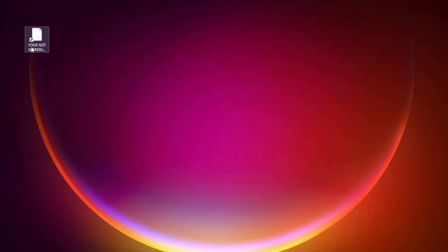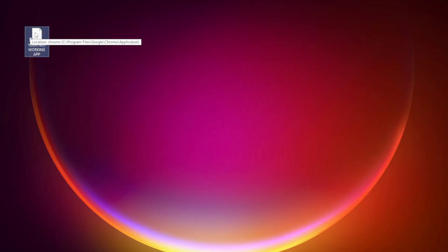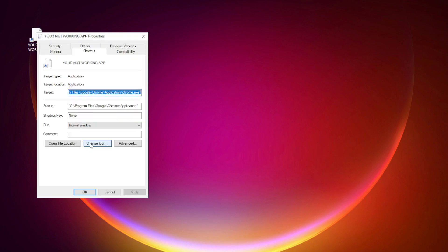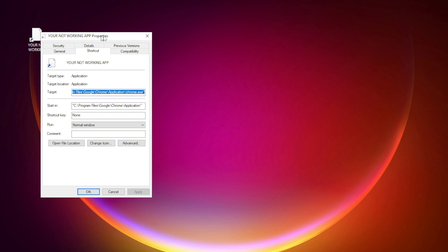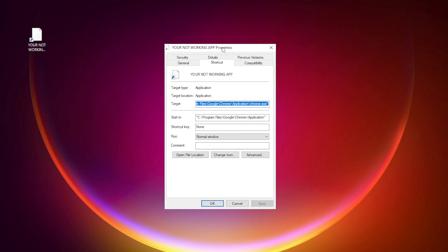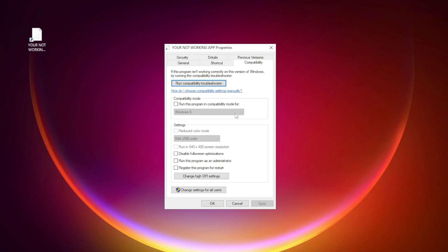Right click your not working application and click Properties. Click Compatibility. Check Run this program in Compatibility mode.